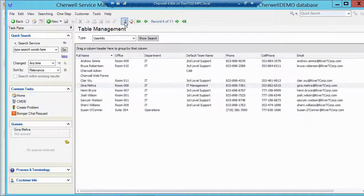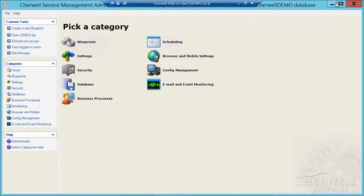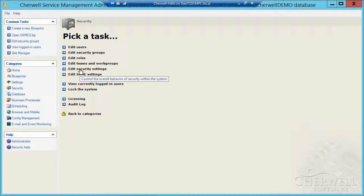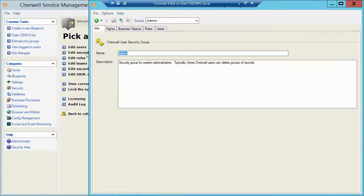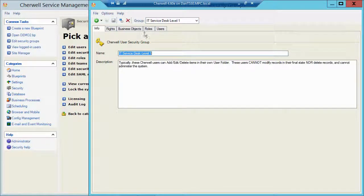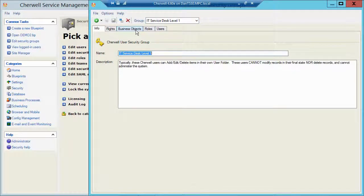So an easy way to do that is if I go into my admin tool, go to security, go to my security group, I could then pick let's say the service desk level one group and prevent them from touching those two fields.